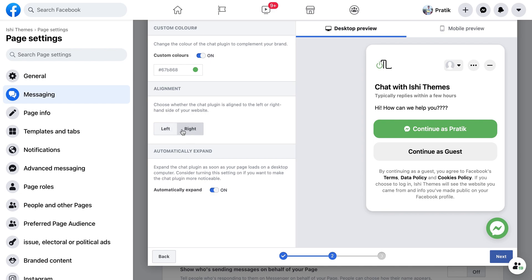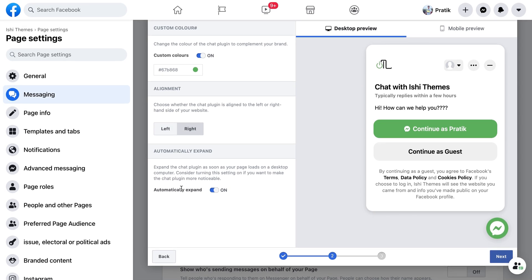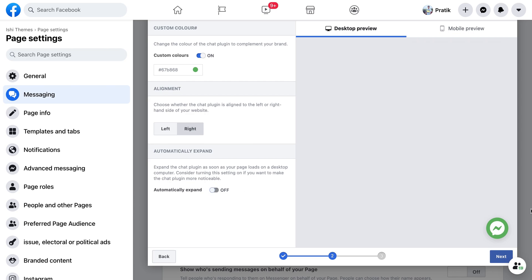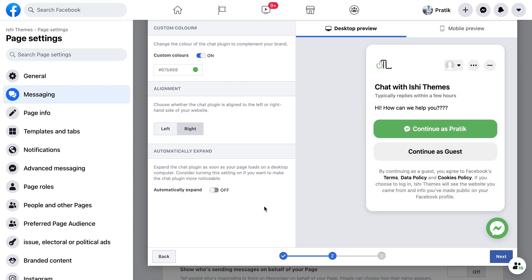It has a custom color option, so I'll choose green as that suits my website. I want my alignment to be at the right. You can choose left or right alignment. This feature helps you to expand the pop-up when the customer visits. You can switch it off which will pop up only when you click on the messenger icon. Let's keep it on so it will expand and people can know that there's a chat option on this website.